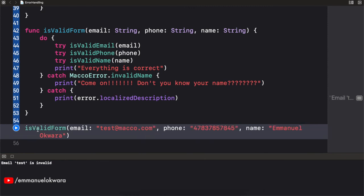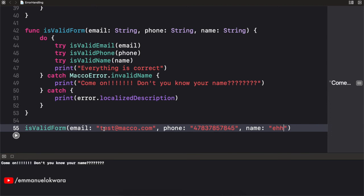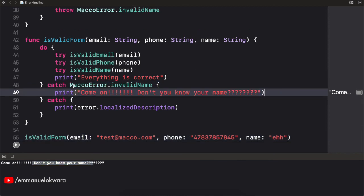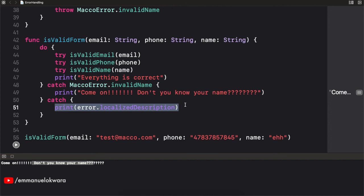Now with a valid email like test@macro.com and a single-word name, when we run this we see 'come on, don't you know your name?' — because it hit the specific invalidName catch block. You can decide to catch particular errors specifically, and the rest fall to the general catch. That brings us to the end of this video. If you enjoyed it, please click the like button. If you haven't subscribed, click the subscribe button, turn on notifications, and see you in the next video.